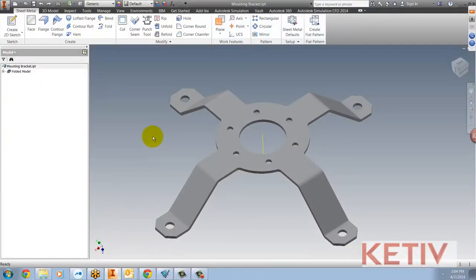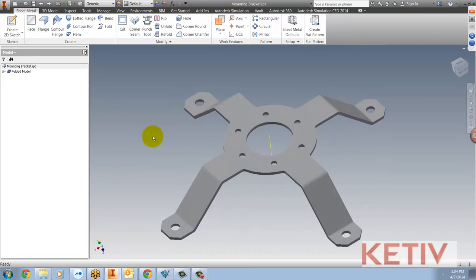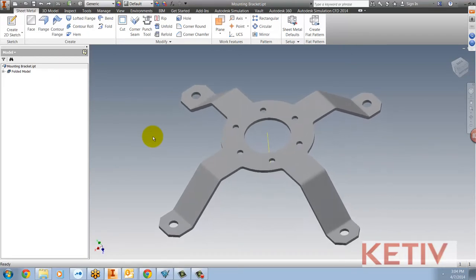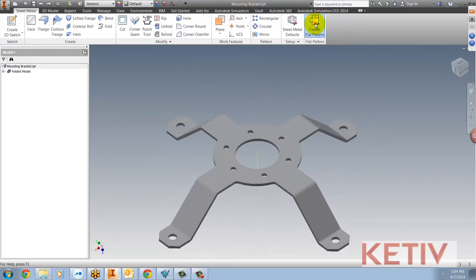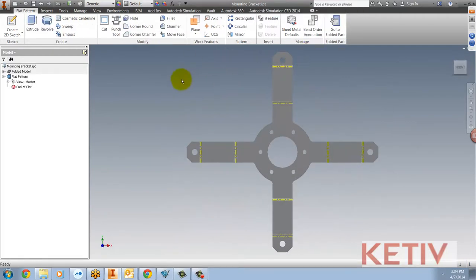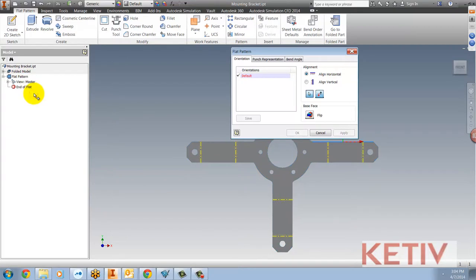Let's have a look. First, I'll show what might be considered the more conventional way. I'll go ahead and create a flat pattern and now I can edit the flat pattern by right-clicking and choosing Edit Flat Pattern Definition.